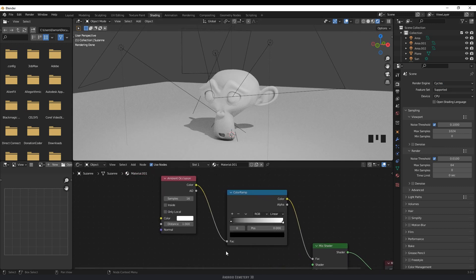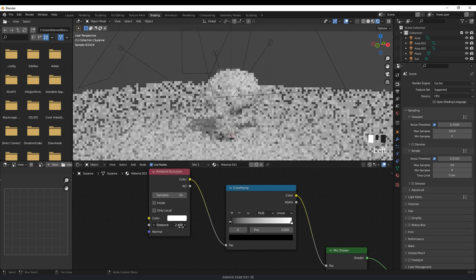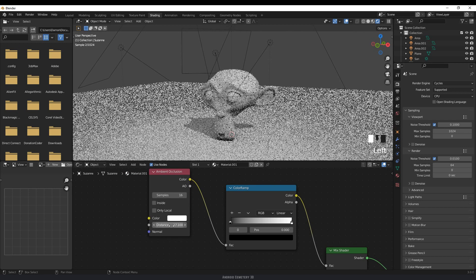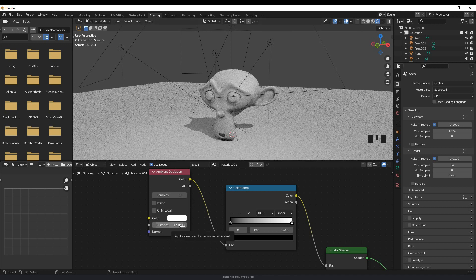In the settings, you can adjust the distance of your ambient occlusion. You can see it's affecting a much wider area. Usually I tend to keep this as the default.